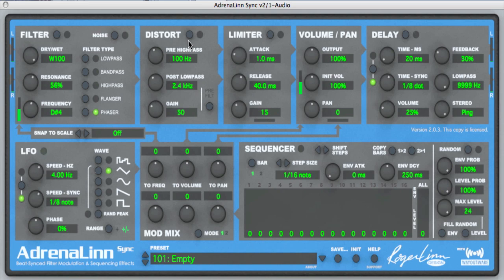The distortion block creates a very tube-sounding distortion at gains up to 500 times, and it has a couple of very nice controls: the pre-high-pass and the post-low-pass. Let's turn it on and you can take a listen to what it sounds like. Here's the bypass signal, and I'll turn it on.